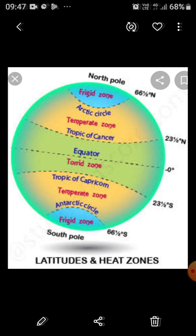The latitudes divide the Earth into various zones. Here is a picture of the heat zones: the Torrid Zone, the Temperate Zone, and the Frigid Zone. These three distinct heat zones on the Earth have various different climatic and vegetation influences.